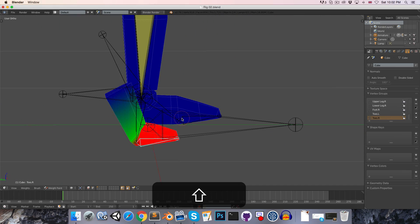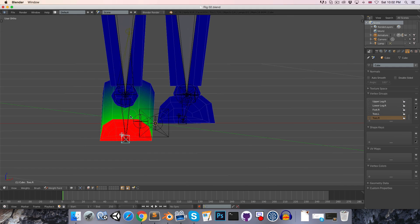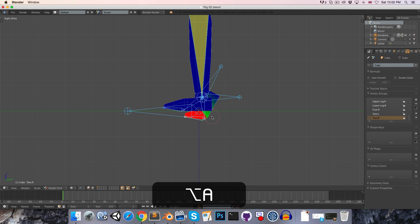To undo the rotation we've made on the bones, let's just select them all and press Alt R.